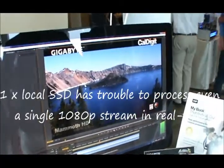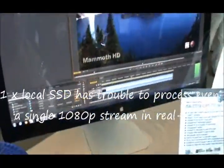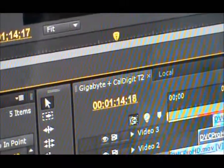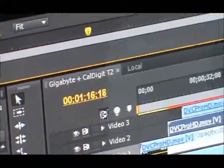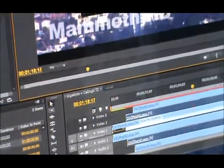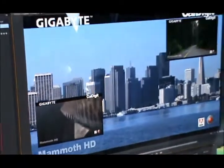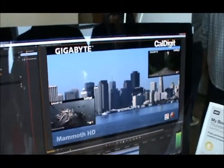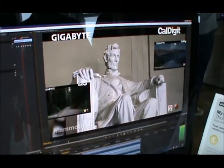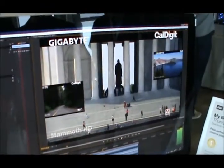Now let's switch over to the external solution. Now one screen is showing three files at the same time. Three full HD clips being mixed via this external Thunderbolt solution.